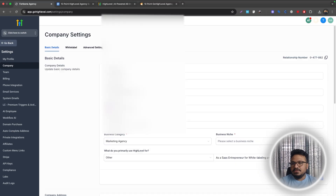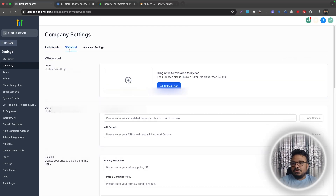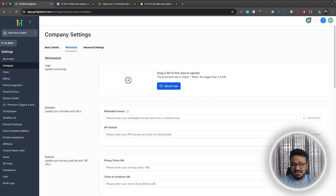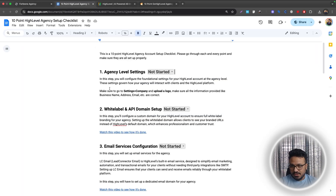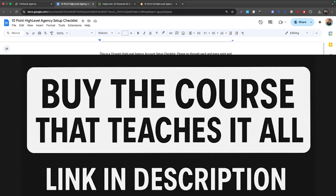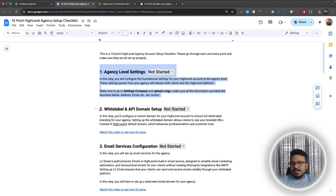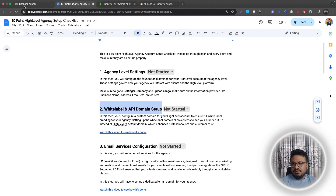Your agency information can be displayed in many places, so make sure it's correct. Then go under White Label and upload your logo — it should be 350 by 180 pixels. Once you upload it, that will replace the default High Level logo. This is very important especially if you're selling High Level to other people. Make sure all the basic agency details are correct and the agency level settings are done.